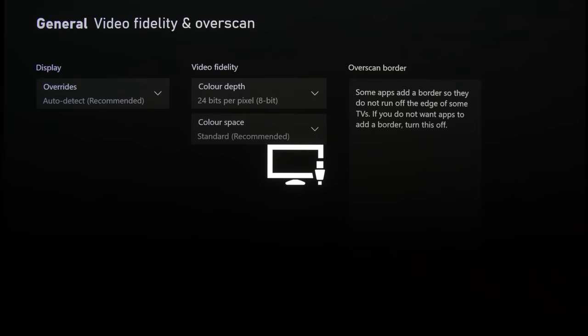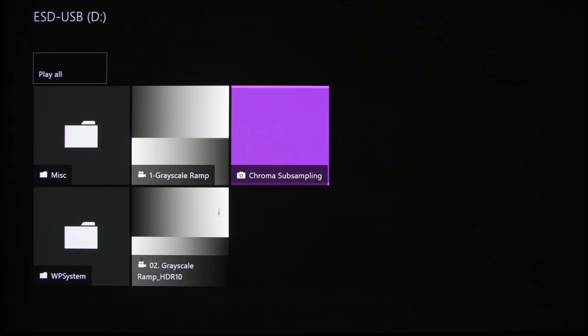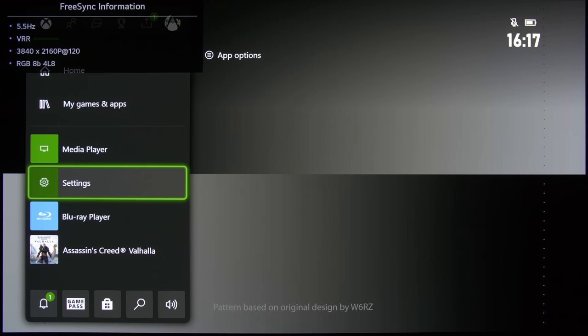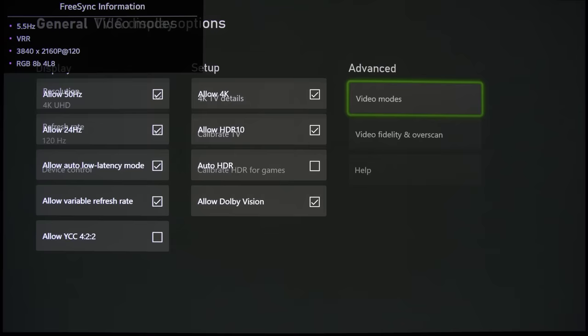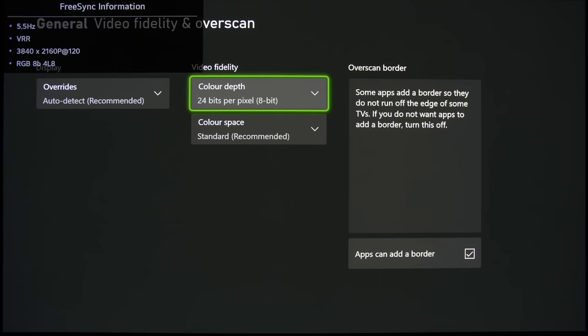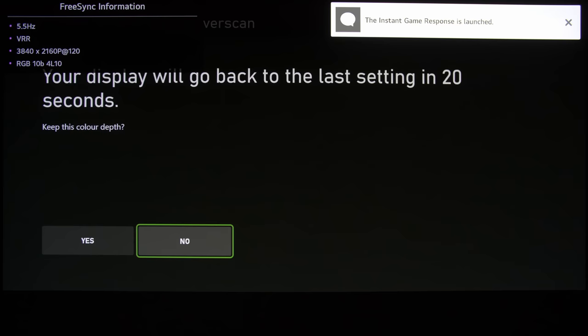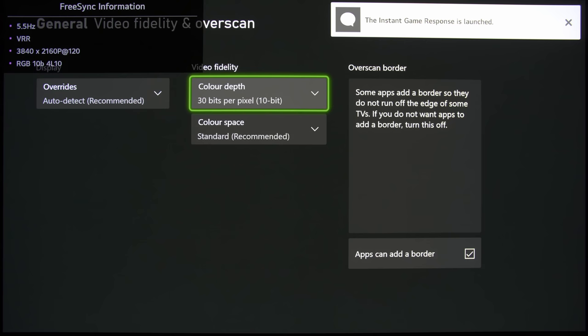So let's say if I actually pull up a grayscale ramp and bring this up, so currently it is sitting at 8-bit. There are some bands because this test pattern is an 8-bit SDR content. And if I go to here and then switch it to 10-bit, and this is the way for you to find out whether 8-bit or 10-bit is better for you. Basically, you are displaying a grayscale ramp and seeing which one has less banding or posterization for 8-bit content.